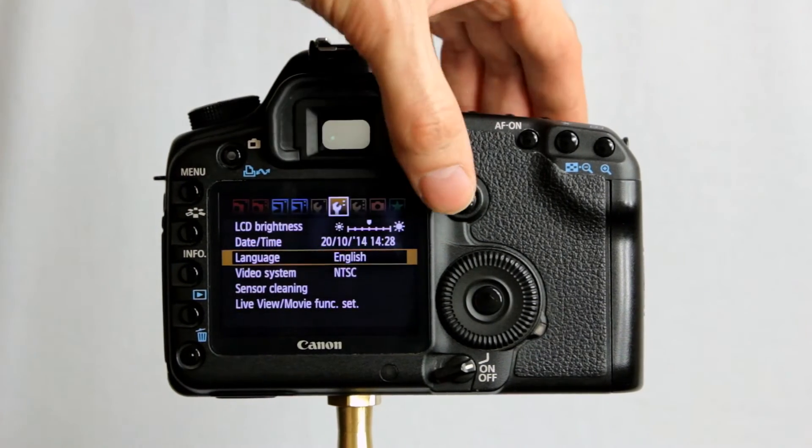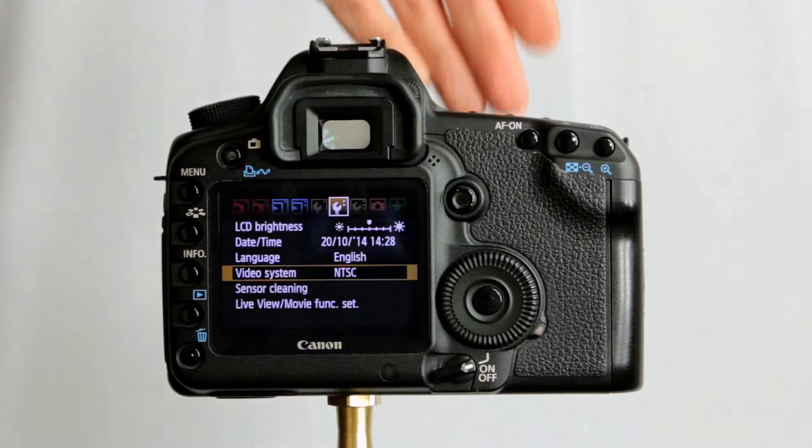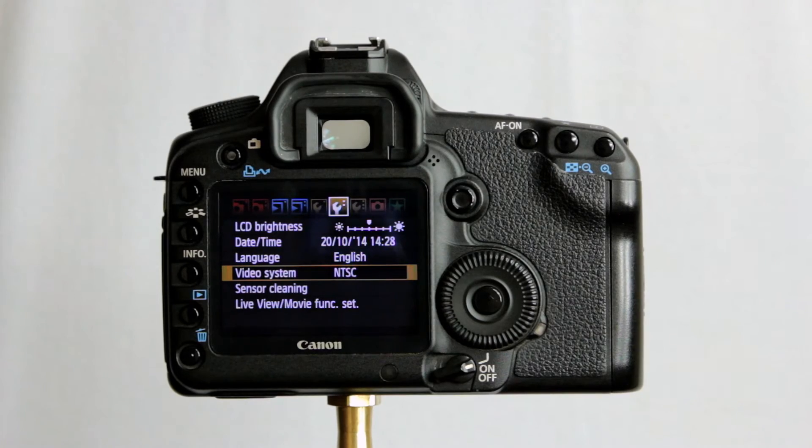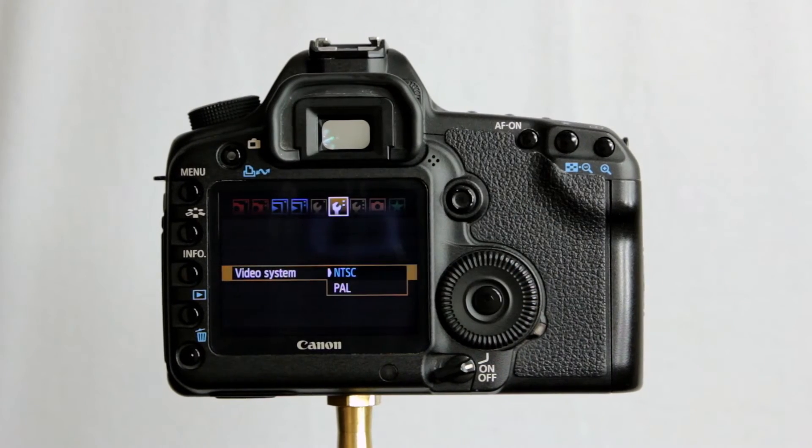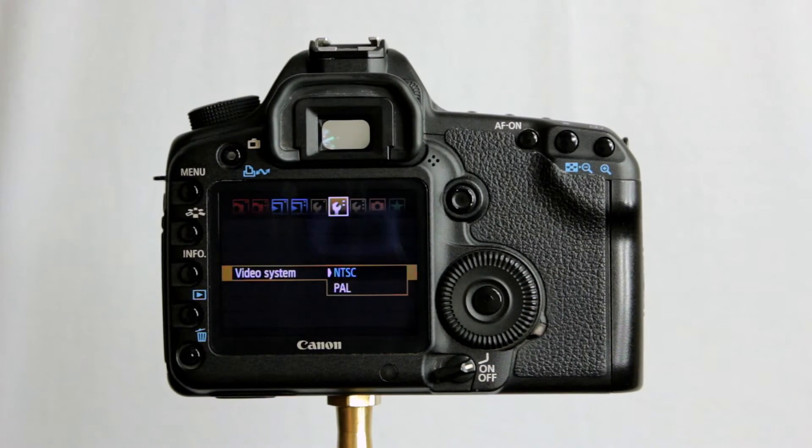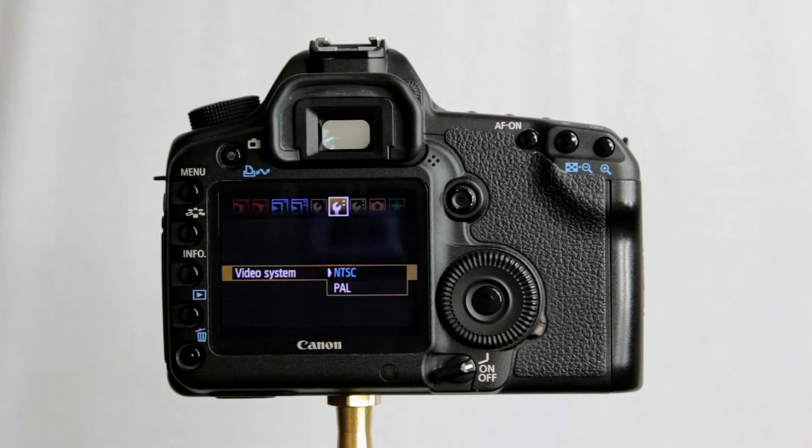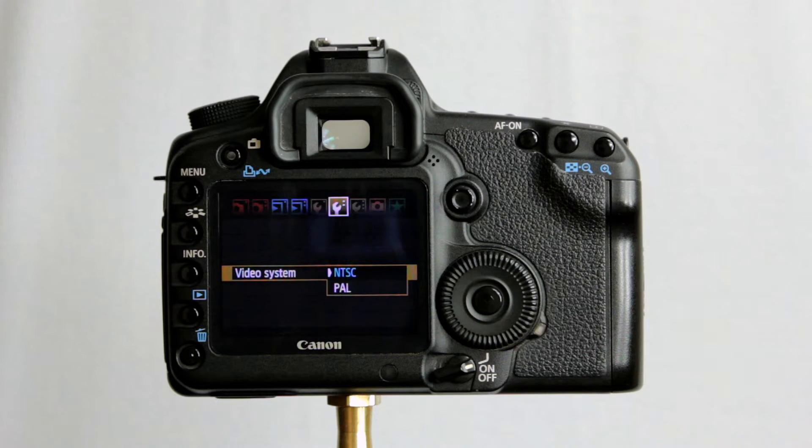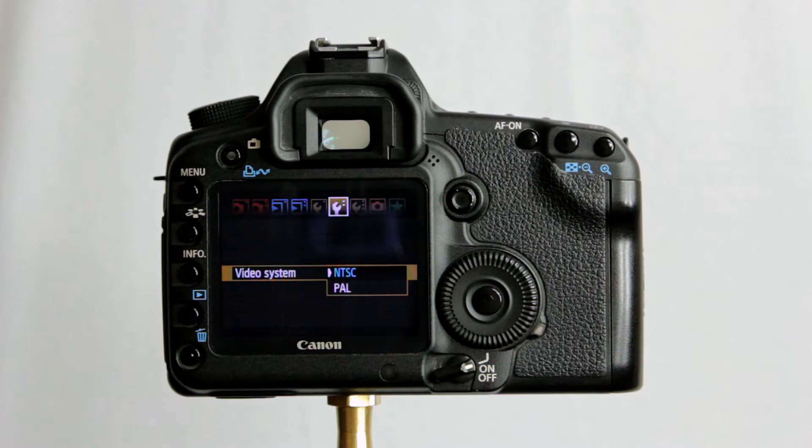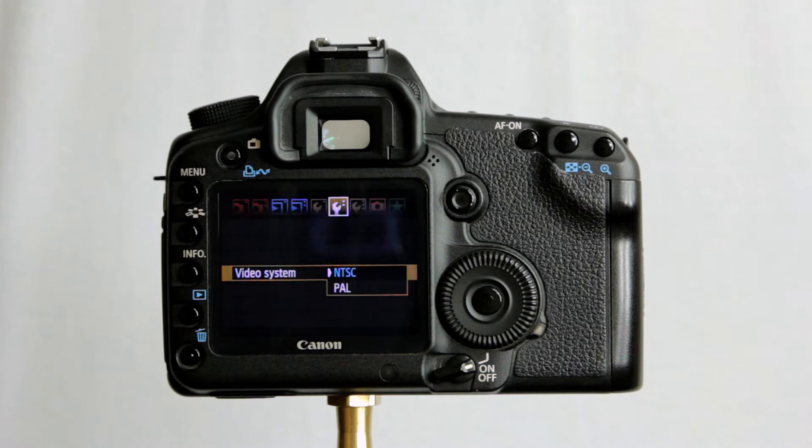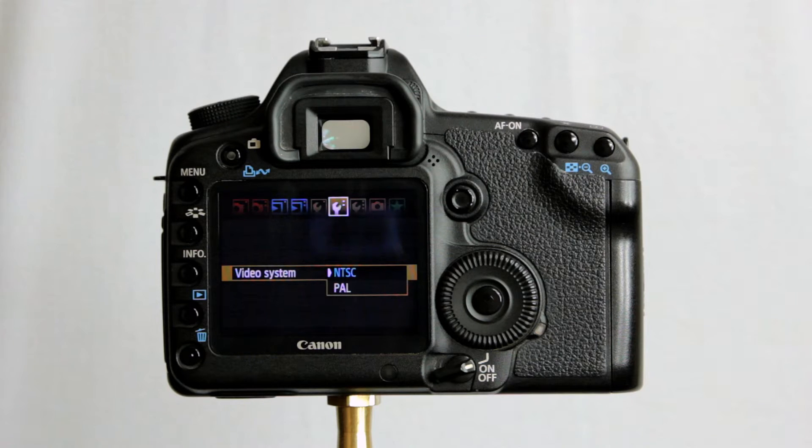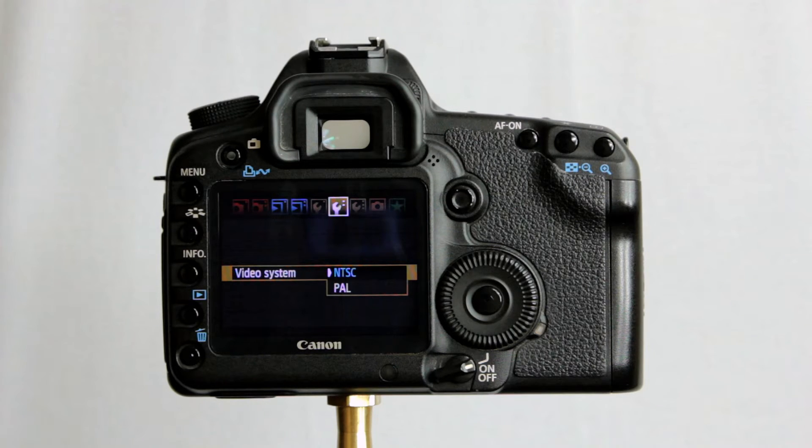You can change the video system as well from NTSC, so for the United States and other parts of the world. Europe would be PAL. The frame rates that you get in these will be a little bit limited in terms of the choices that are there compared to later DSLRs like the 5D Mark III, 60D, 70D.